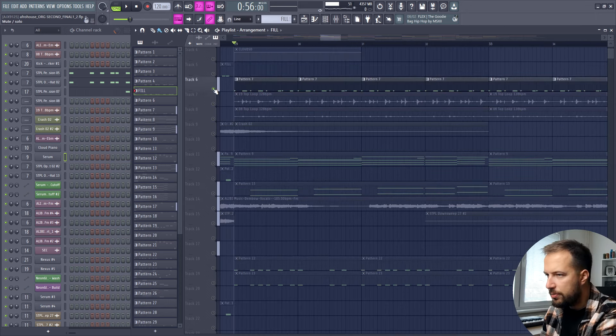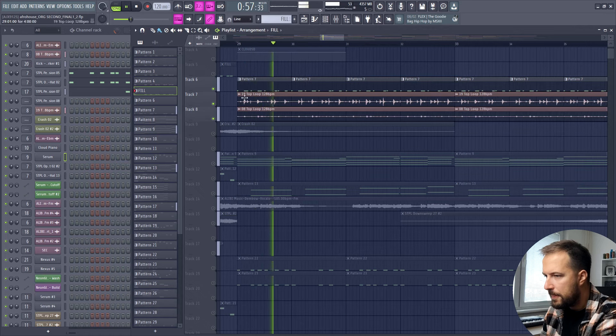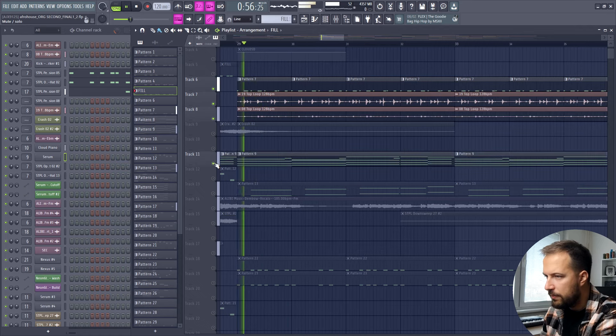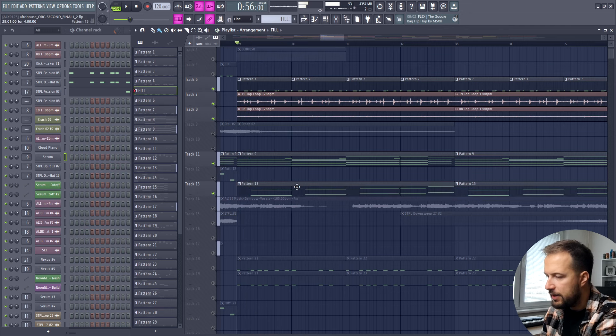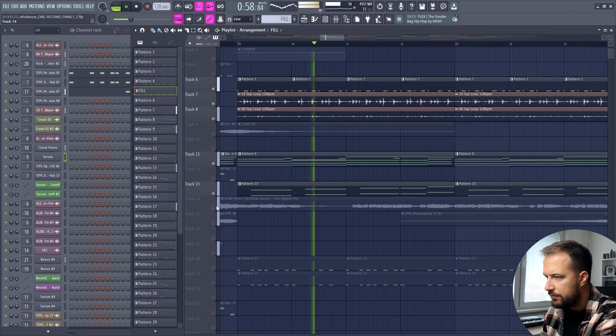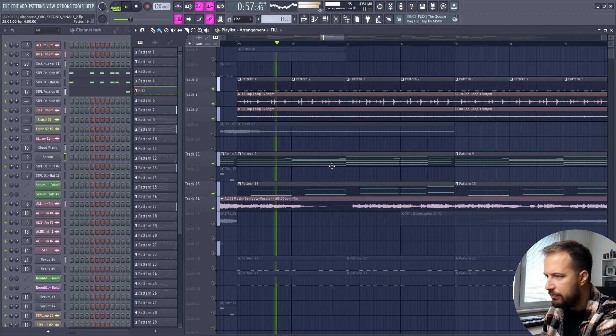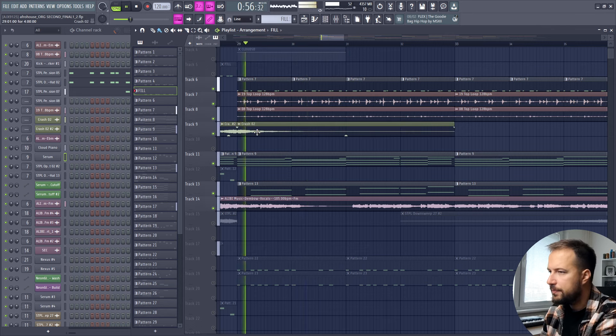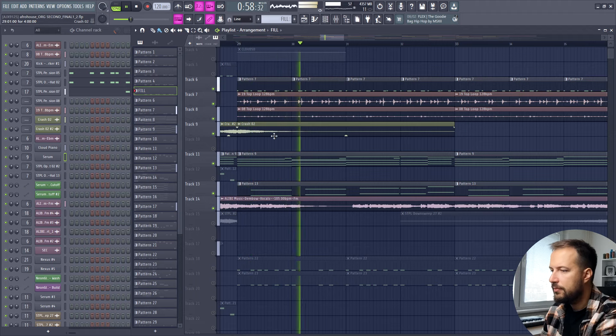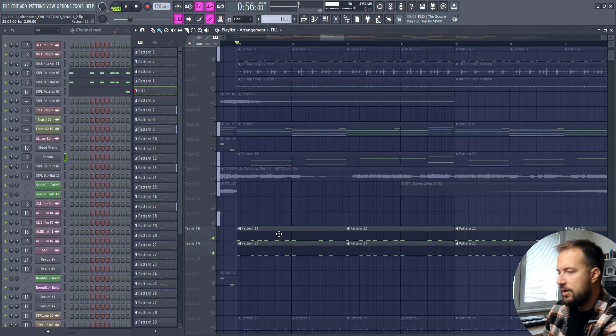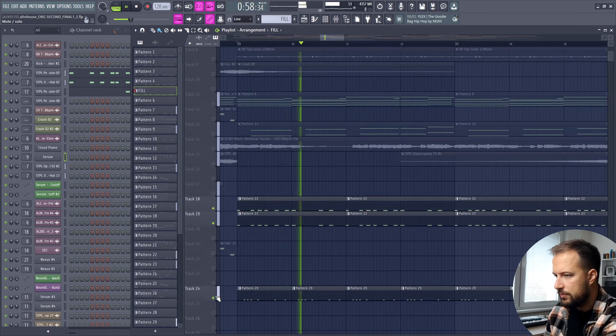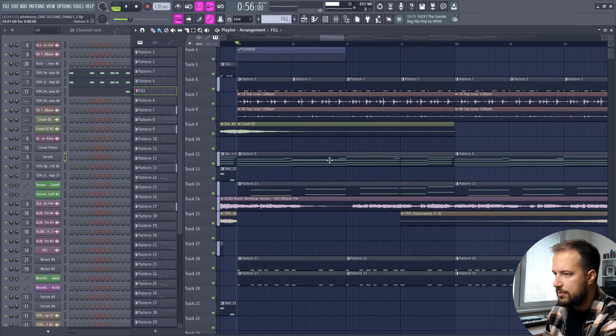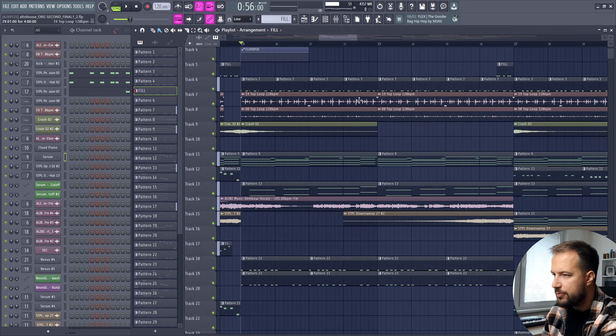We can move on to the drop. For the drop we have what we had before: the drums, the piano, bass, the vocal, some crashes, and some more hi-hats and cymbals. So basically just the drums, the piano, the bass and the vocal. That's the first part of the drop.